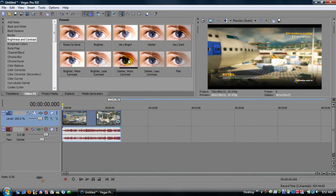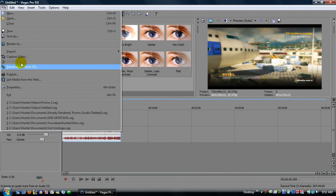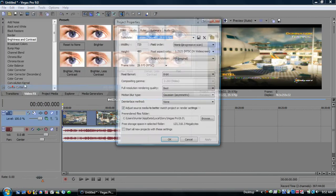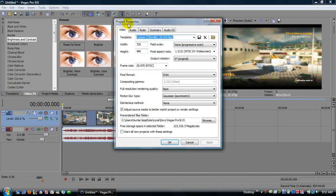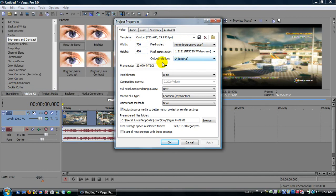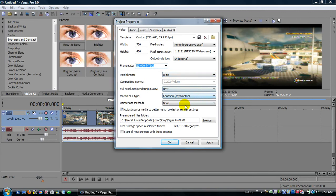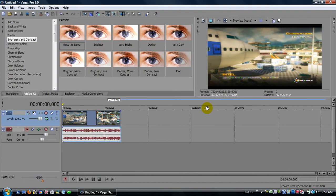Okay, properties. You only mess with the video on this one, so make the width 720 and the height 480. Field order, non-progressive scan, pixel aspect ratio, NTSC DV widescreen, frame rate, NTSC 29.97, pixel format, 8-bit, full resolution rendering quality best, motion blur type, gaussian asymmetric, and check adjust source media to better match project or render settings. And then when you have all that, click on start all new projects with these settings, apply, okay, and then you'll never have to mess with it again in your life.